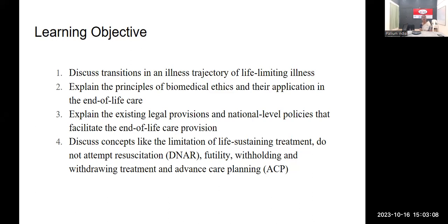What are our learning objectives for today? Number one, we would discuss the transitions in an illness trajectory of any life-limiting illness. Then explain the principles of biomedical ethics and their application in end-of-life care. Then explain the existing legal provisions and national-level policies that facilitate end-of-life care provision. And discuss concepts like limitation of life-sustaining treatment, do not attempt resuscitation, futility of care, withholding and withdrawing treatment, and advanced care planning.